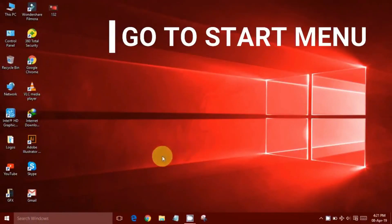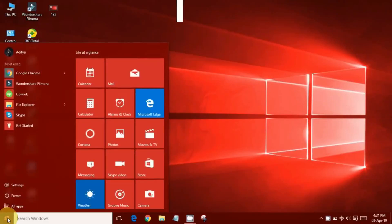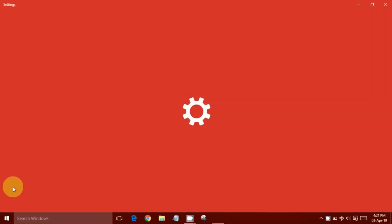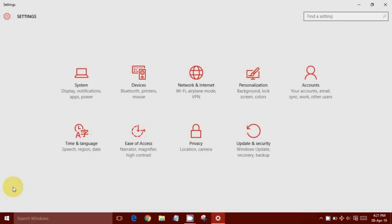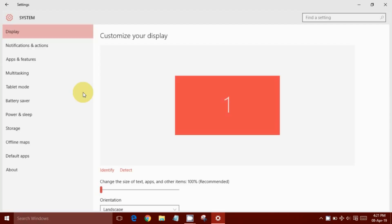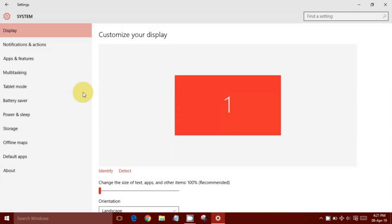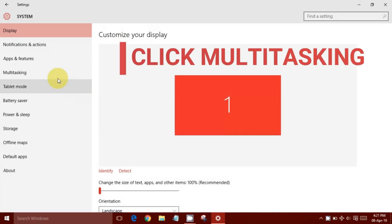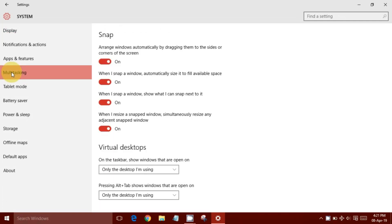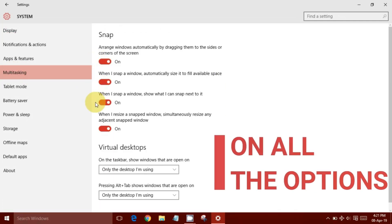Here's how to enable multitasking. Go to the start menu, click Settings. Now head over to System and click Multitasking. Toggle on all of the options and you're done.